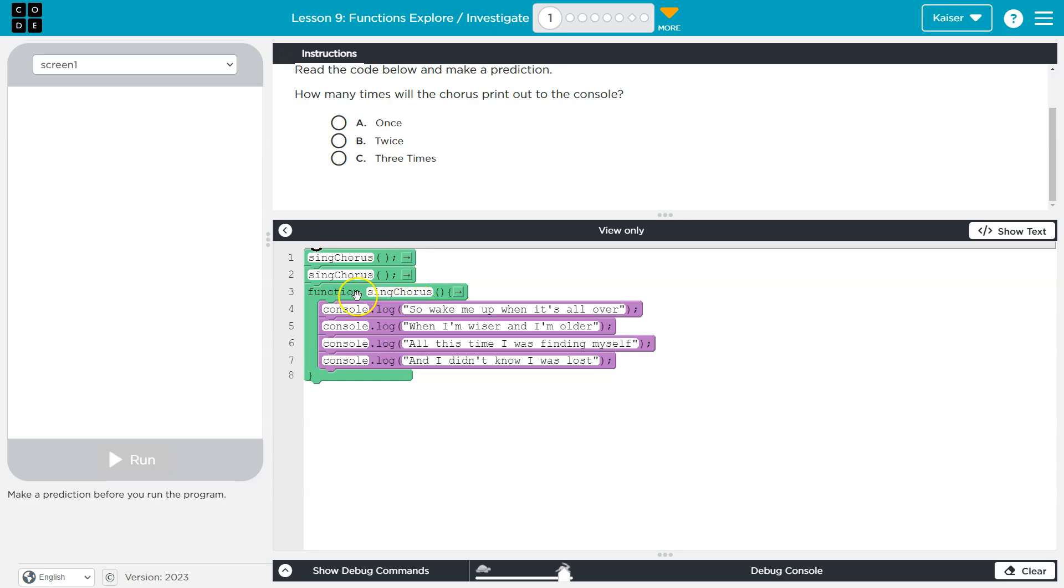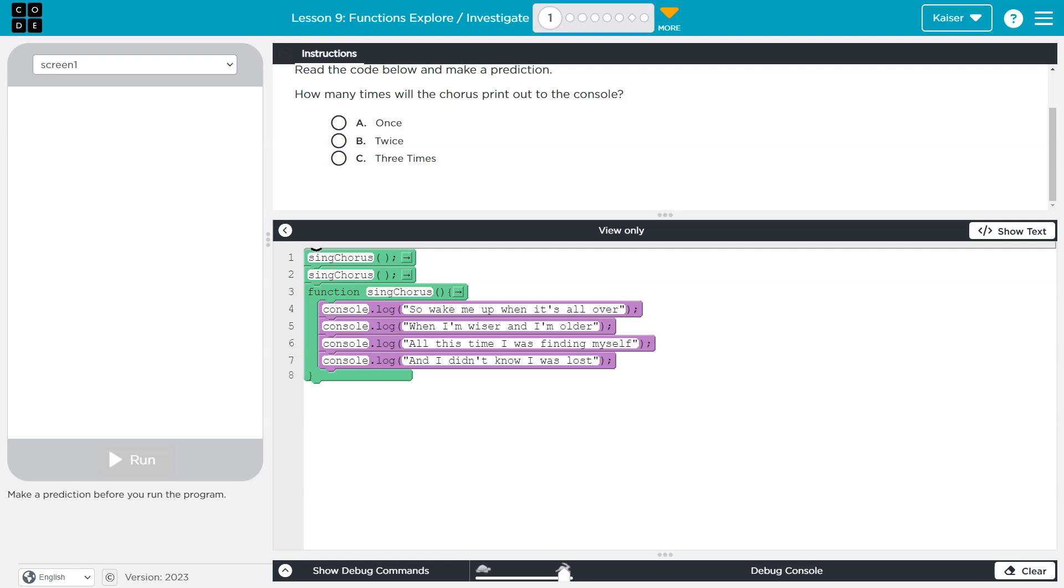Keep in mind, if only lines three through eight existed, nothing would happen in this program because we've created a function but we never asked the computer to run it. Line one is where we're asking it to, and it's called a function call or a method call.